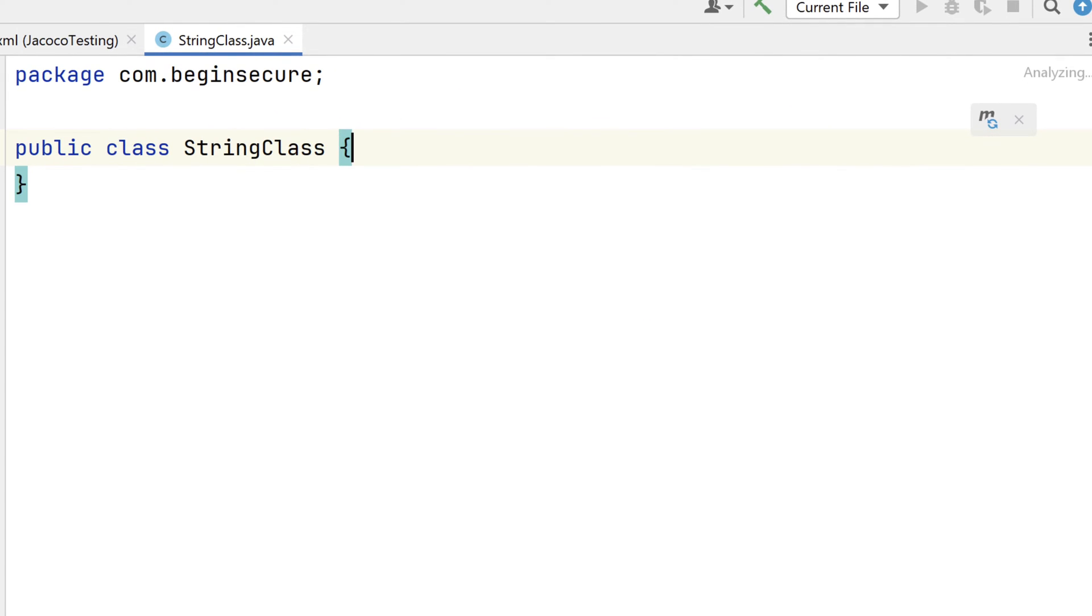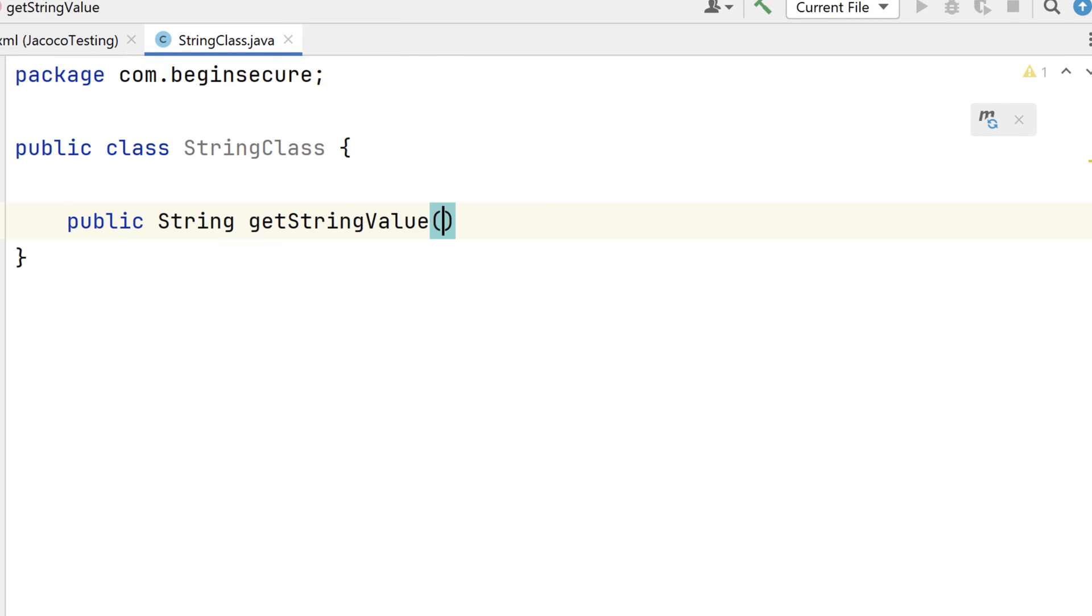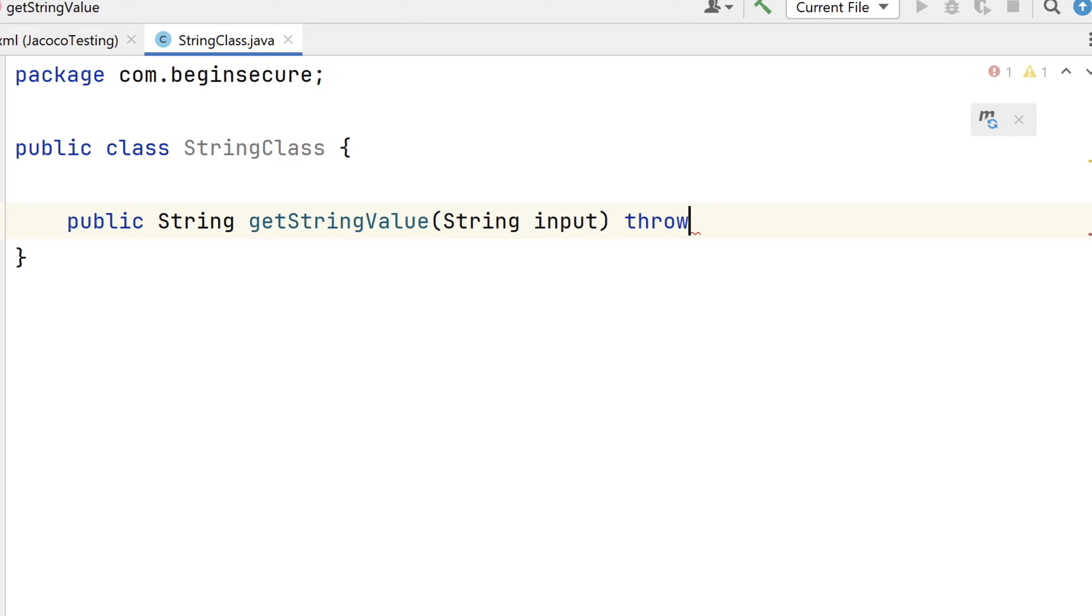In our class, we'll add one public method that returns a string called getStringValue. It will have a single parameter of type string and will throw an IllegalArgumentException if it's passed bad data.